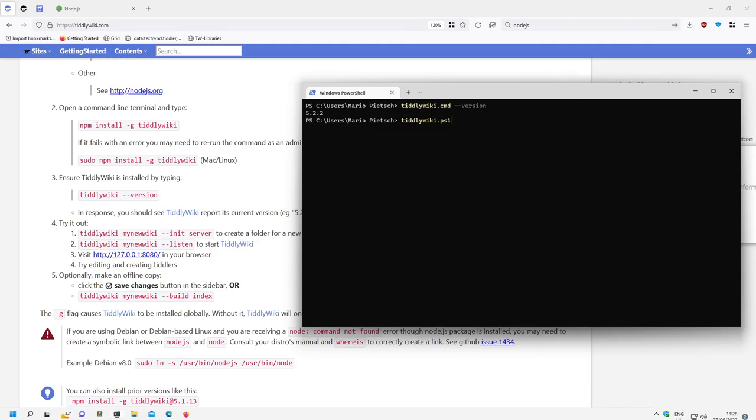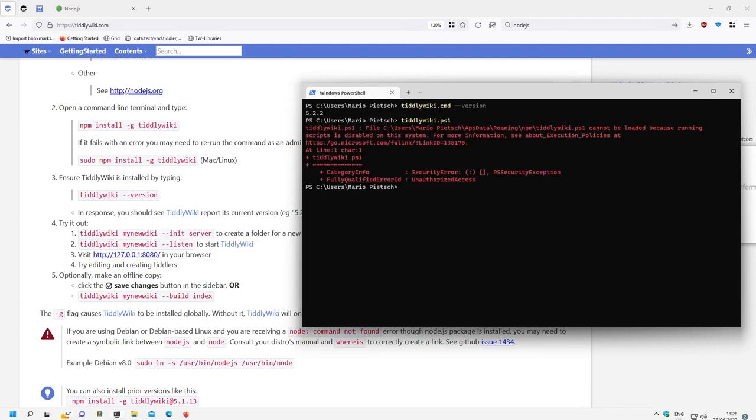PS1, the right is not there. In the next video I will show you how we can solve this one. Otherwise, first use TiddlyWiki command to say TiddlyWiki version. It works.